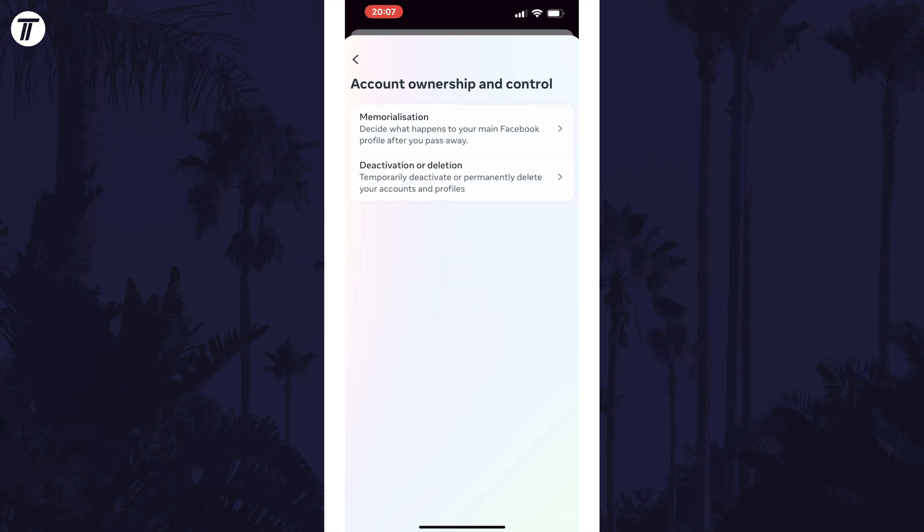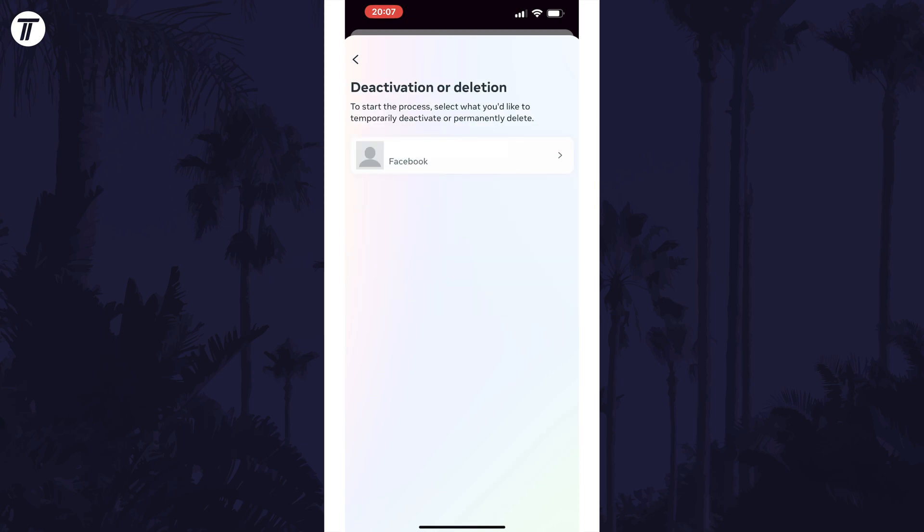Select deactivation or deletion and now you need to tap on the account you want to delete. You may see a few options here so make sure you choose the correct one to delete.